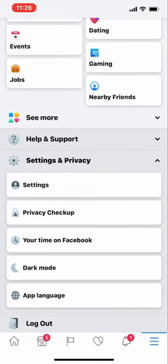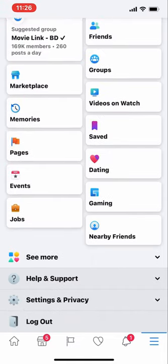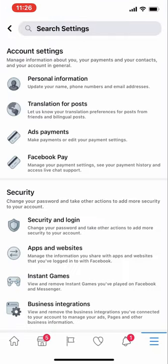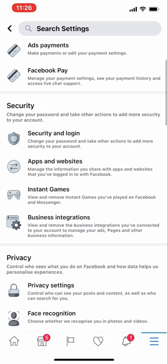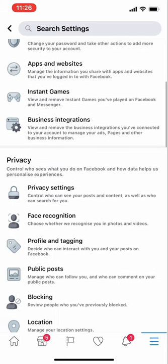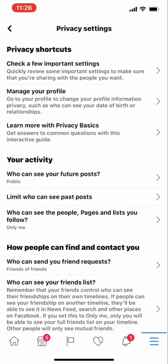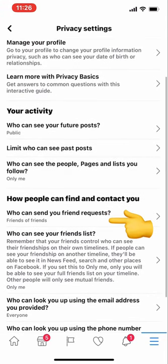You will see Settings and Privacy here. Sometimes Settings and Privacy might be hidden, so look for it and scroll down until you see Privacy Settings, then click on Privacy Settings.